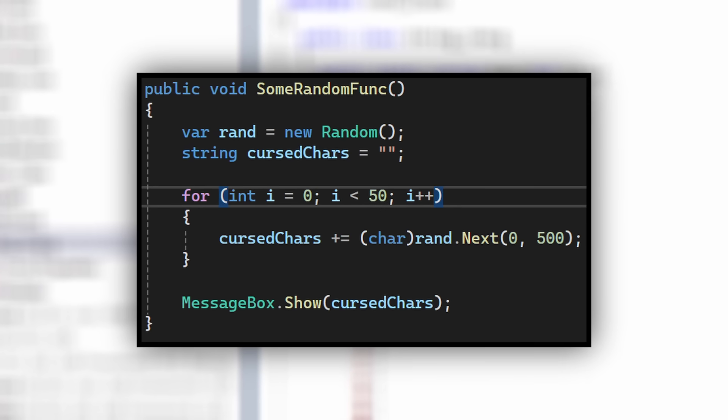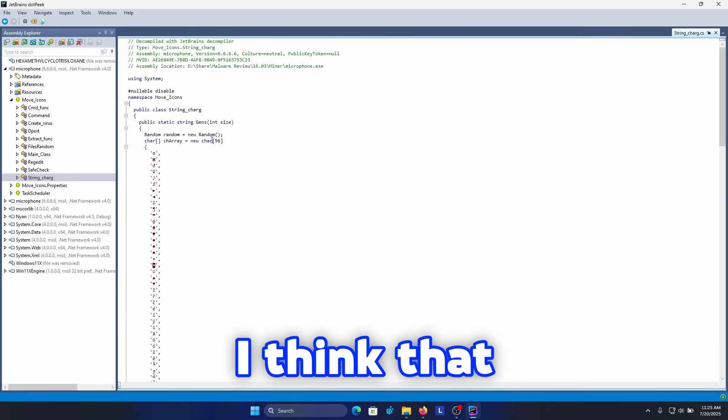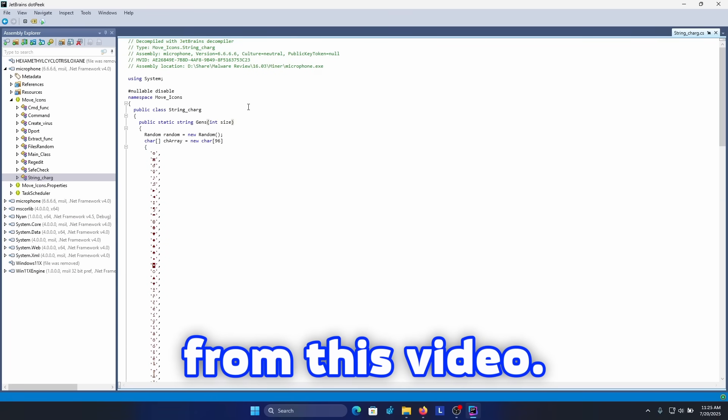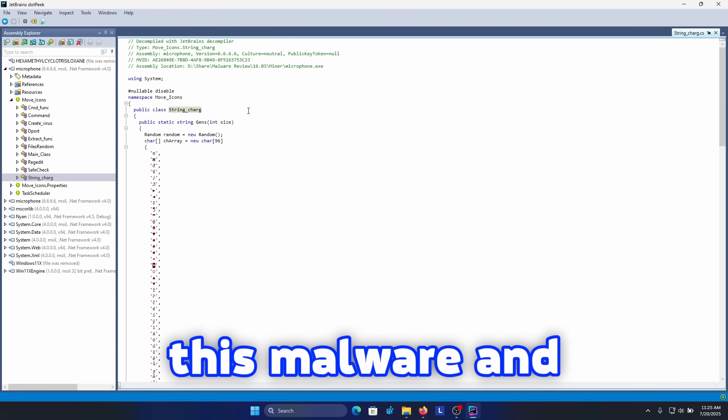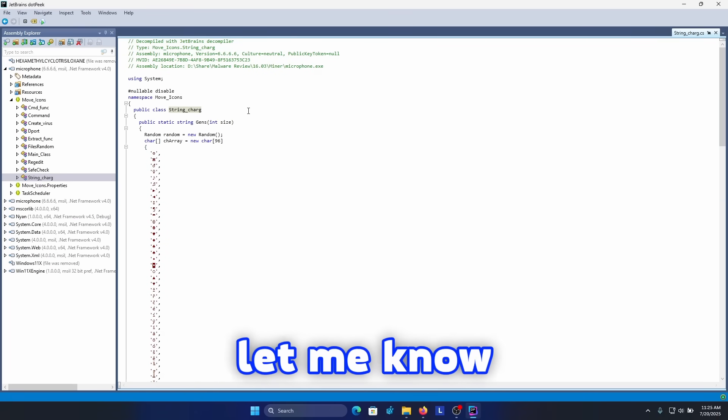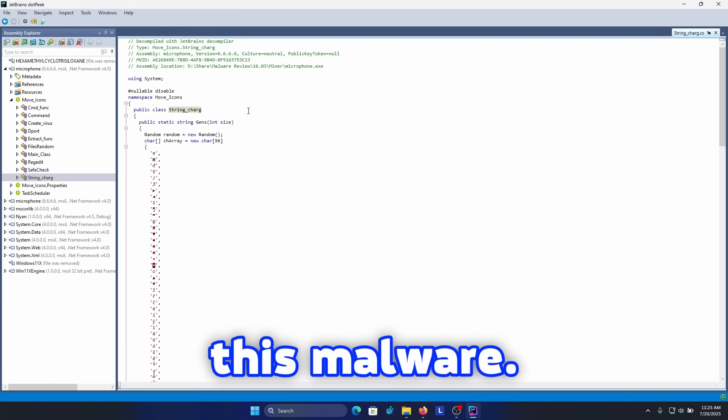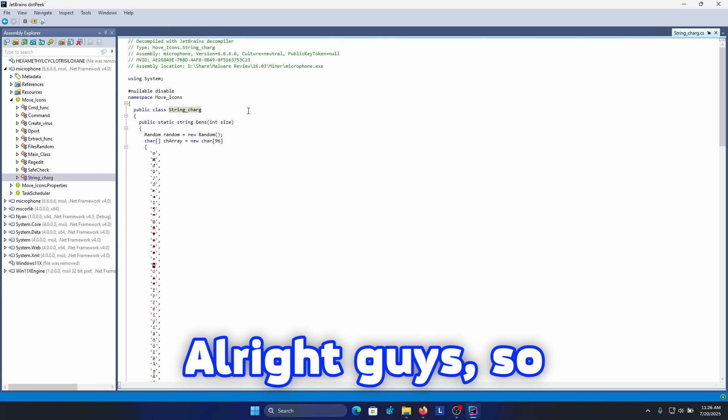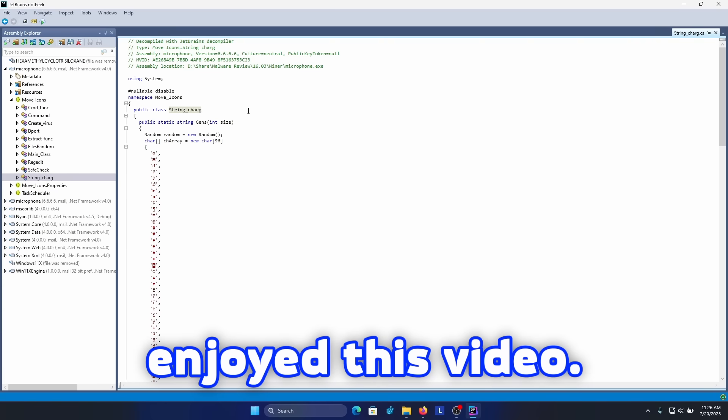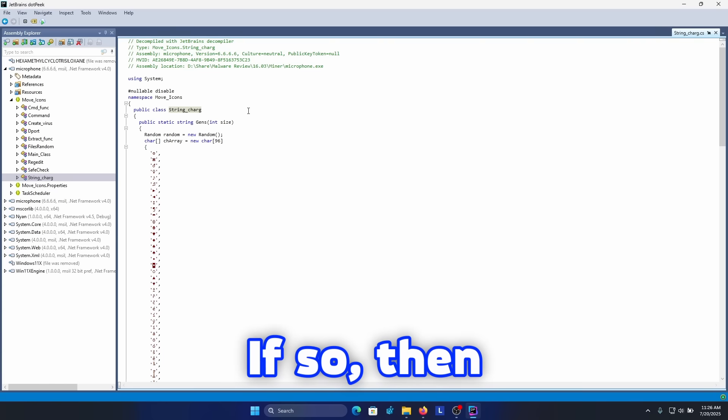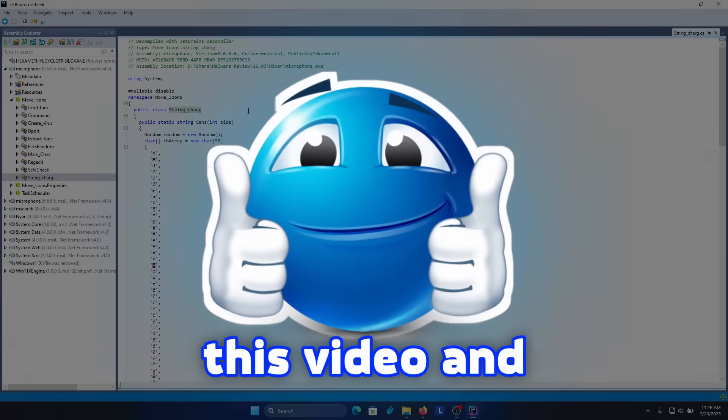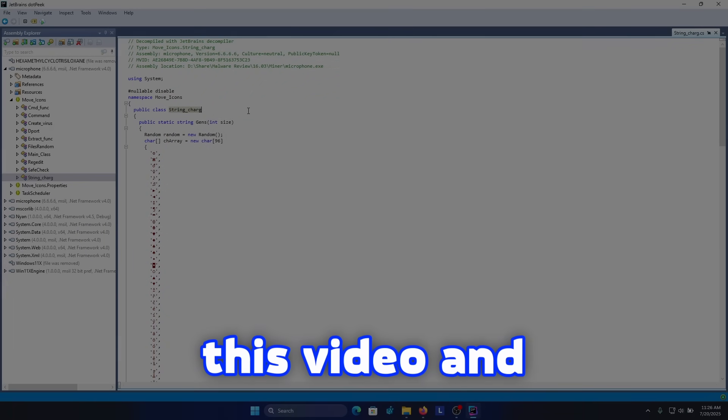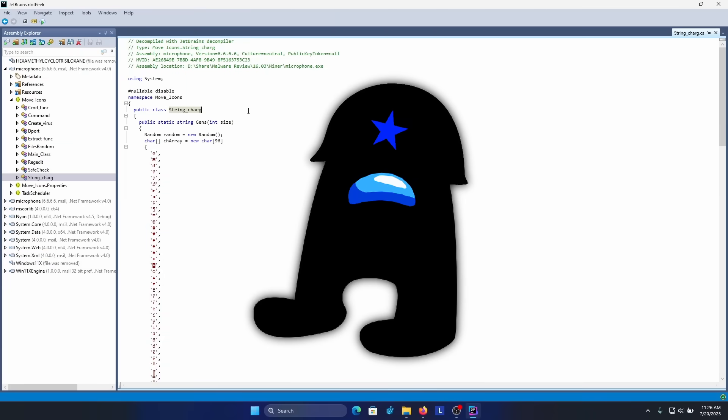I think that would be it from this video. I've already said my opinion about this malware, and let me know what do you think about this malware. All right guys, so I hope you enjoyed this video. If so, then please subscribe to my channel, like this video, and write a comment. Thank you and goodbye.